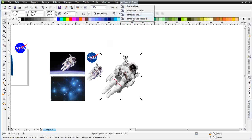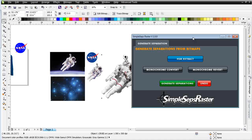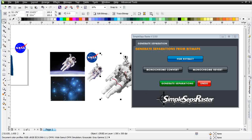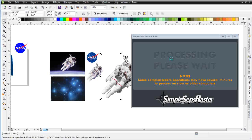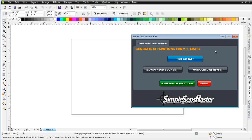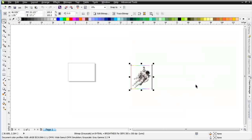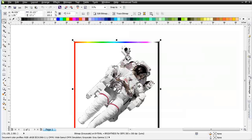I'm going to do that by running him through SimpleSeps Raster. I'll go to Advanced Tools, SimpleSeps Raster. I'll go ahead and save first so I don't lose any graphics if there are any problems. I'll make sure I've got my spaceman selected, then go to HSB Extract and process that. Once that's finished processing, I'll minimize the plug-in and zoom out — he got extracted over here in the identical place he was in the document.